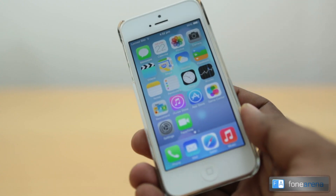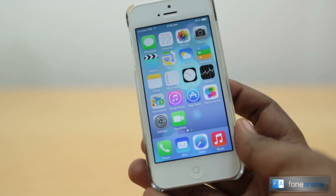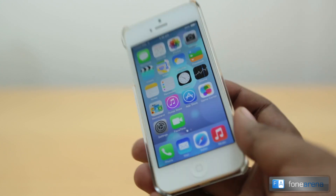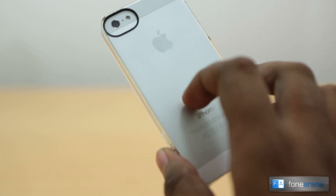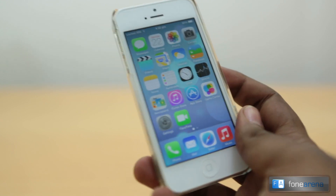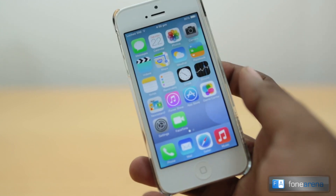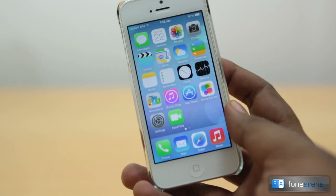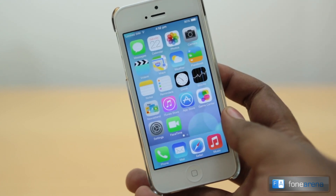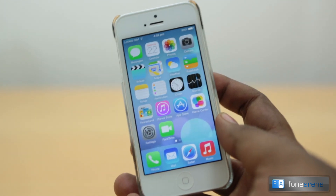Hey guys, this is Bharadwaj with Phone Arena. We just loaded up iOS 7 on the iPhone 5 — the white iPhone 5. We have loaded the beta operating system onto this device to check out the new iOS 7 interface and new features, so let's dive in.